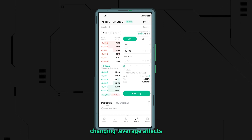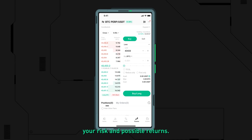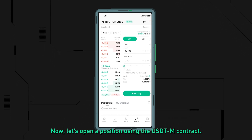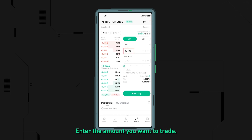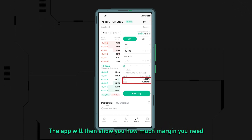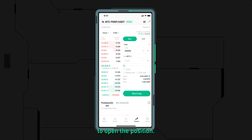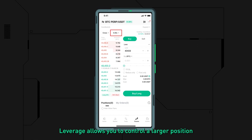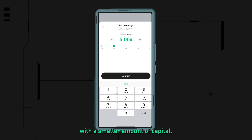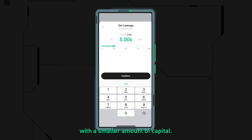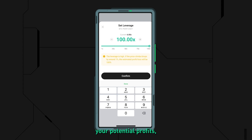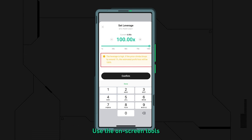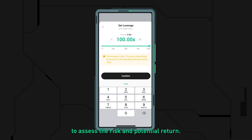The app has tools to show how changing leverage affects your risk and possible returns. To open a position using the USDTM contract, enter the amount you want to trade. The app will show you how much margin you need to open the position. Leverage allows you to control a larger position with a smaller amount of capital; however, higher leverage also magnifies your potential losses. Use the on-screen tools to assess the risk and potential return.